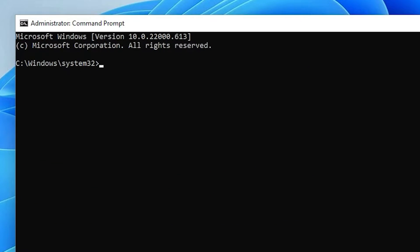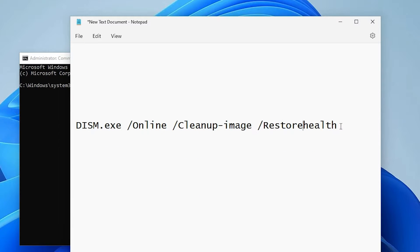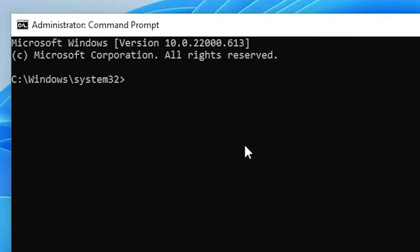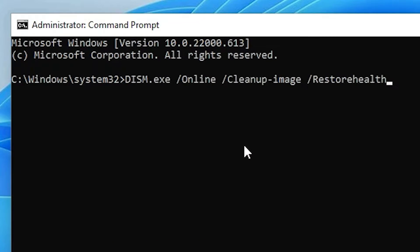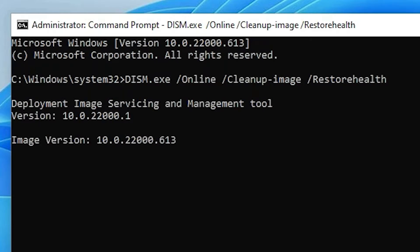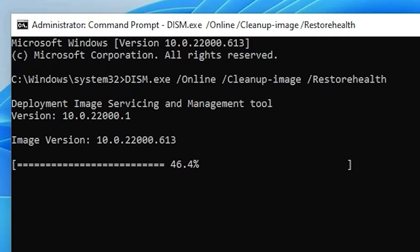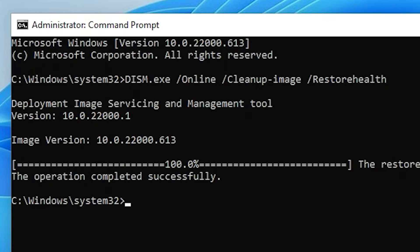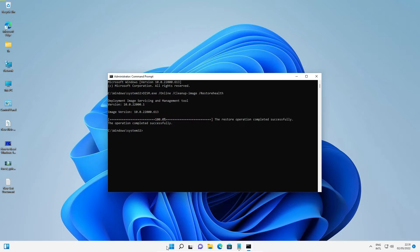Go to the YouTube description, find the command listed there, copy it, paste it here using Ctrl+V, and hit Enter. It will take a few minutes depending on your internet and PC speed, so wait. Once completed, click Start and restart your machine.